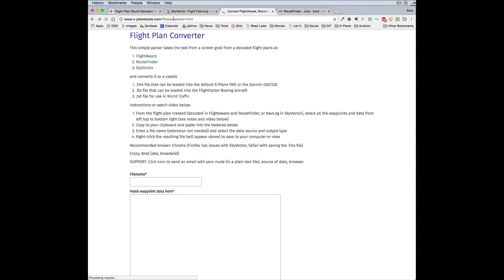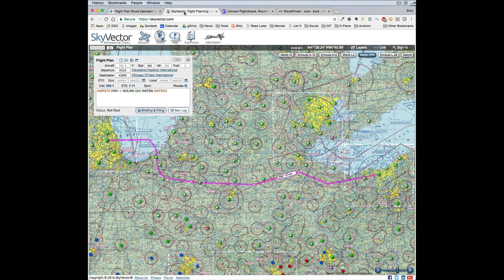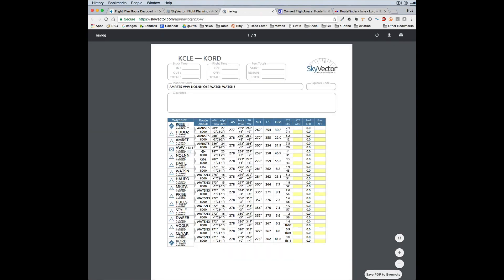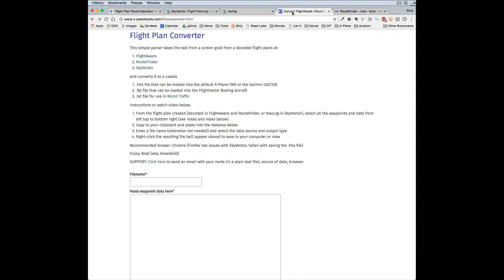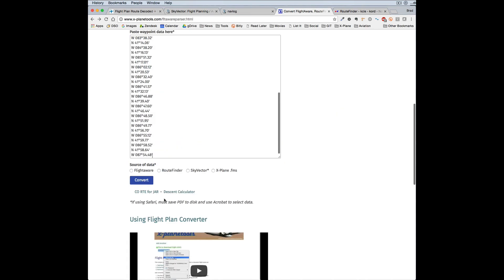Let's try one here from SkyVector. Same flight plan, but I want all of the waypoints, so I use the nav log. I select all of those just like I did. You have to be careful because you don't want any of this. So I've cut it to my clipboard, put in your file name, paste in your waypoints.